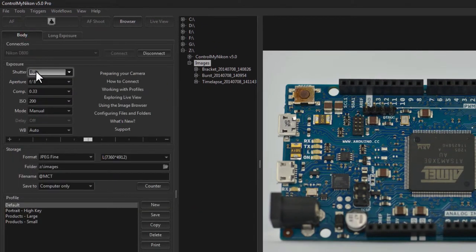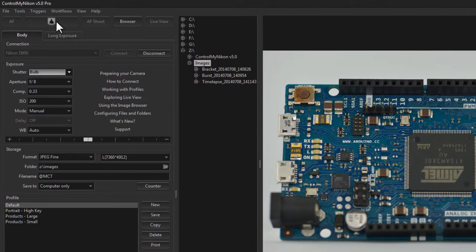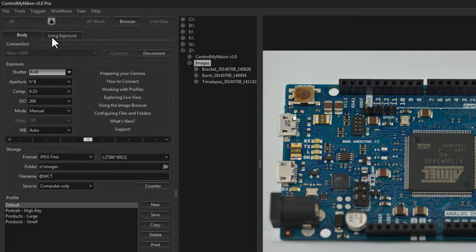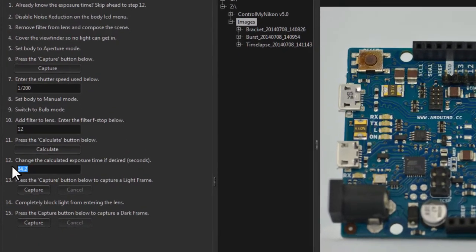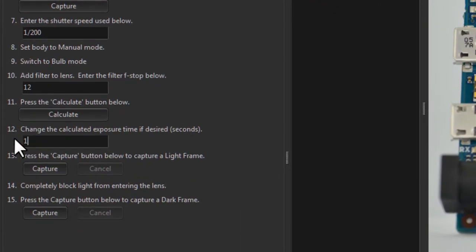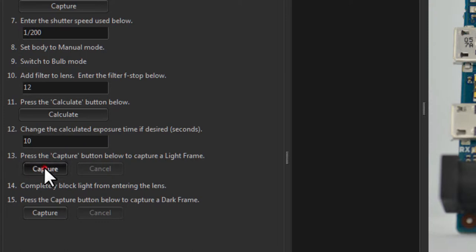You'll notice when I selected bulb the shoot button became disabled. That is because when you want to initiate the capture of an image in bulb mode you must go to the long exposure tab and enter the duration here. Let's make it 10 seconds and then click on capture.